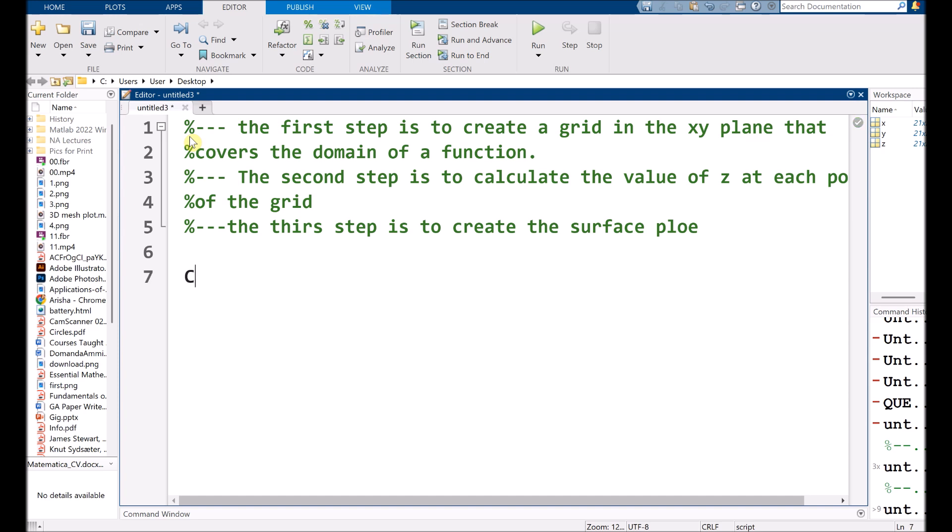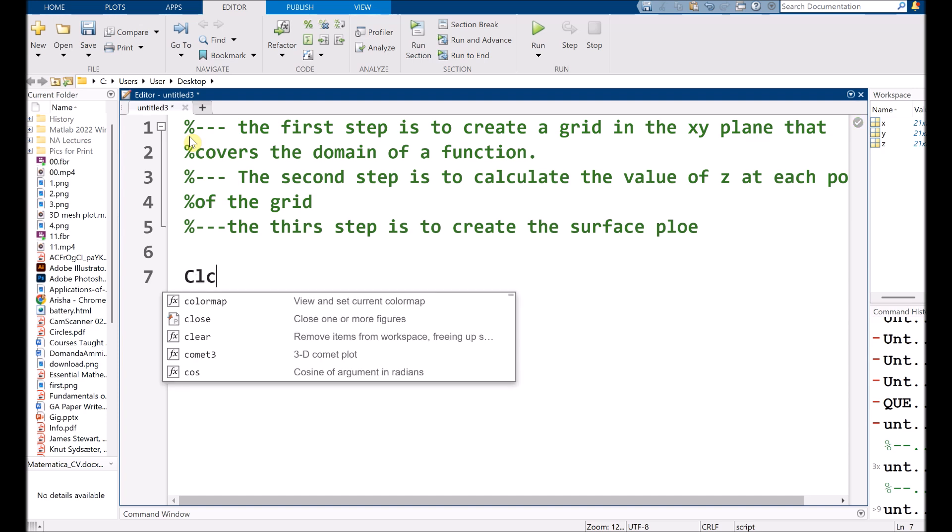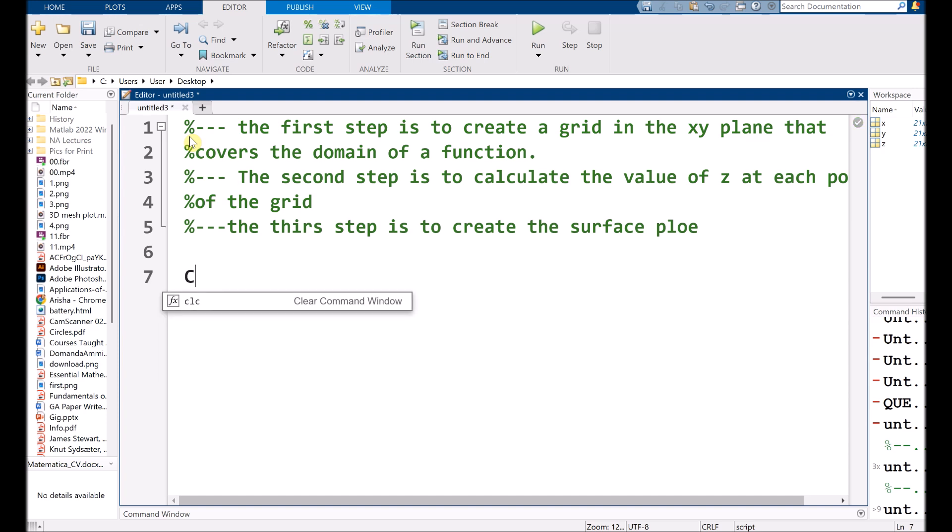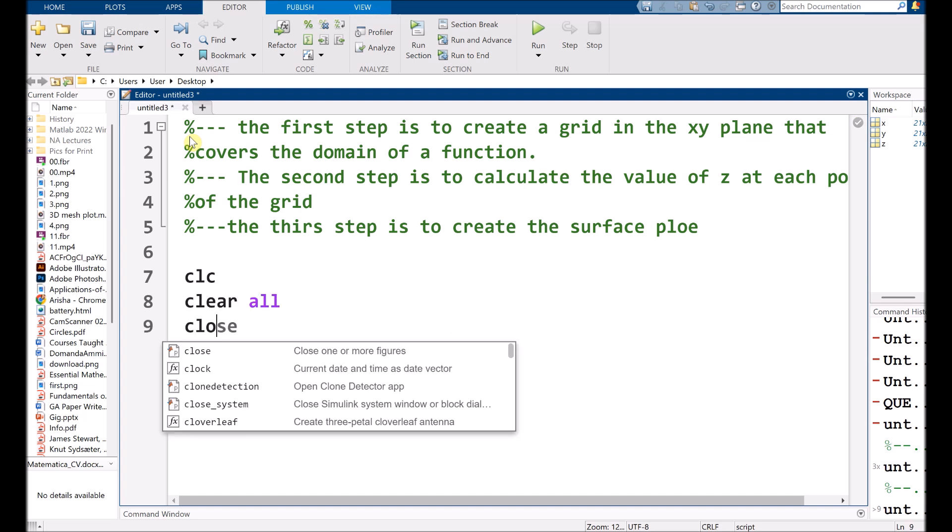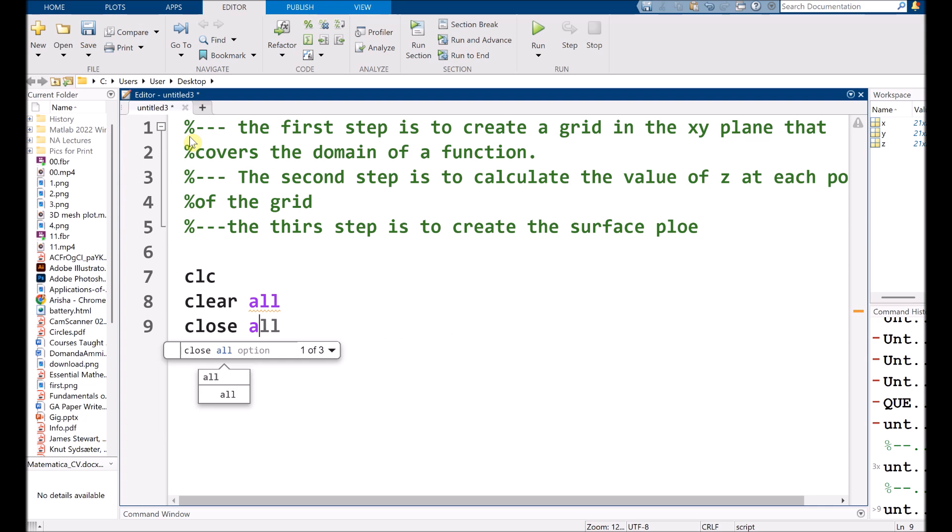So for that, we need to start our code from clc, clear all, and close all.